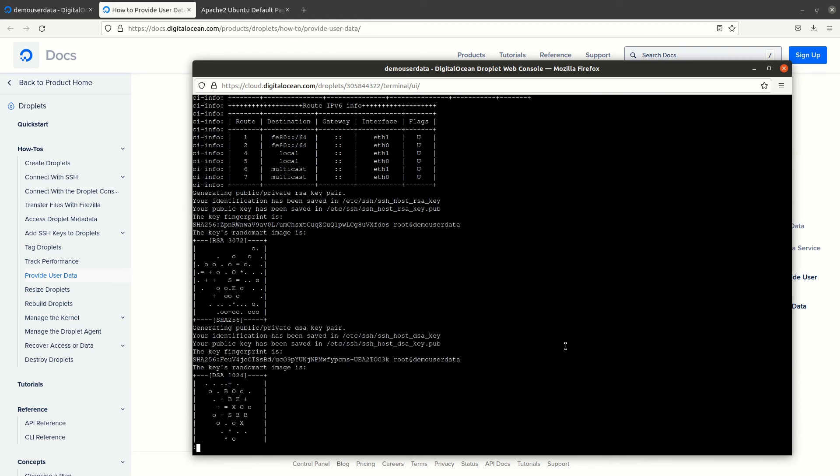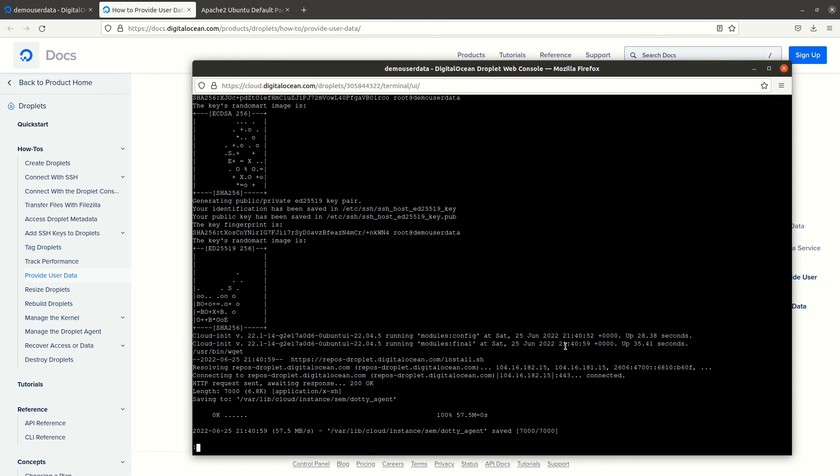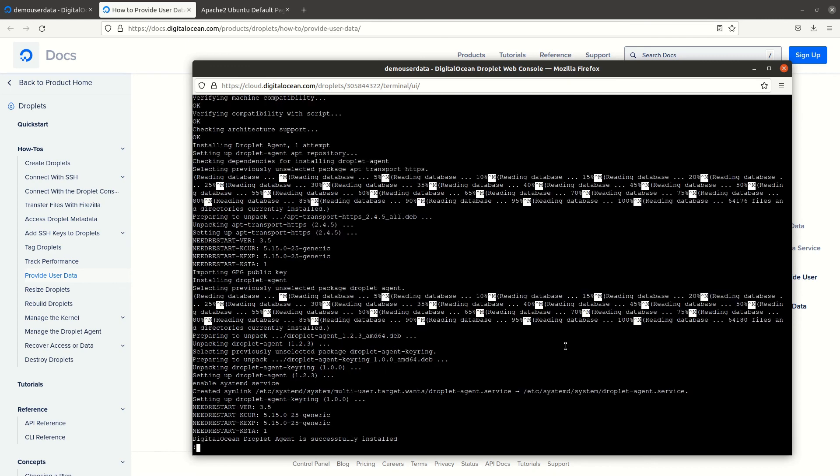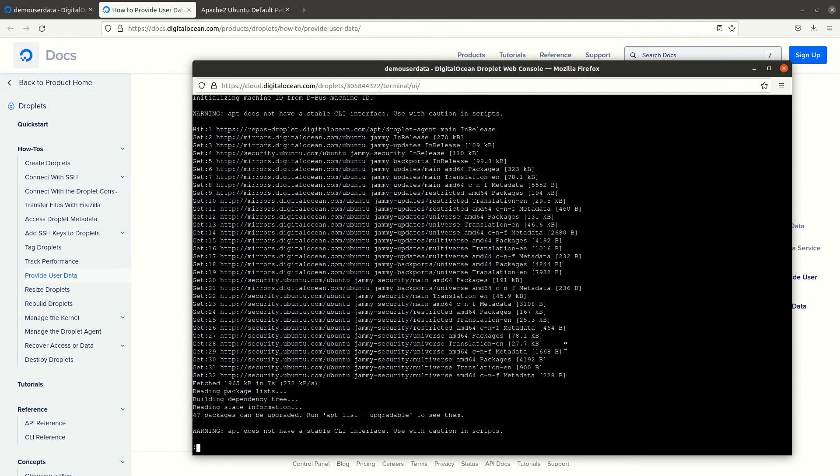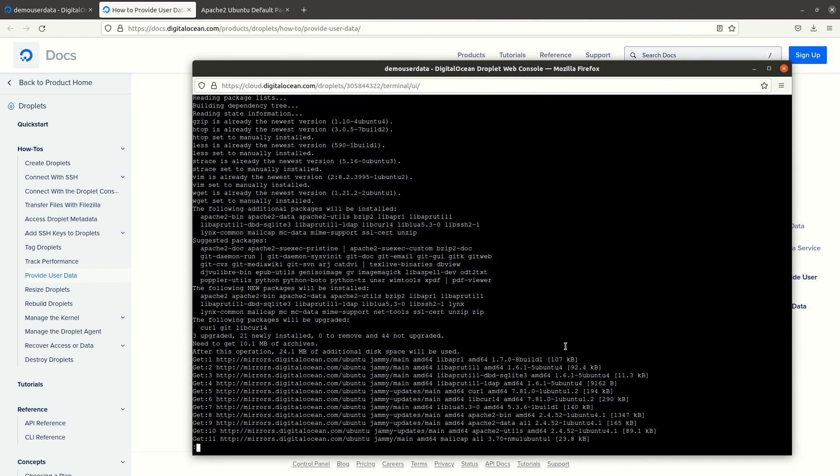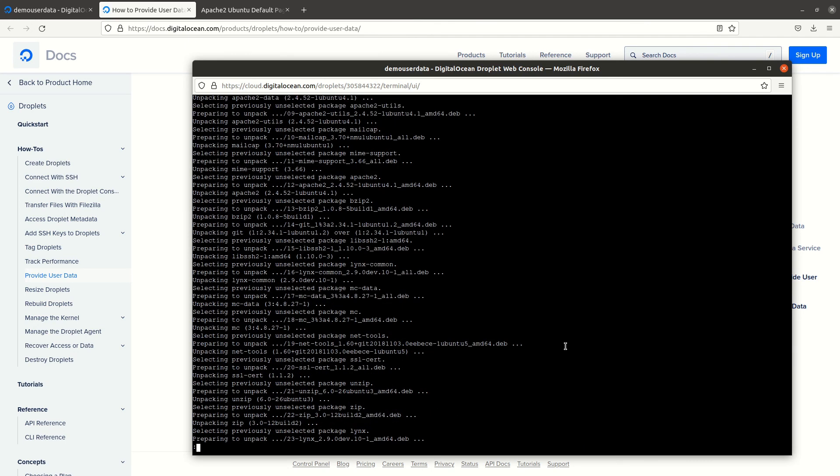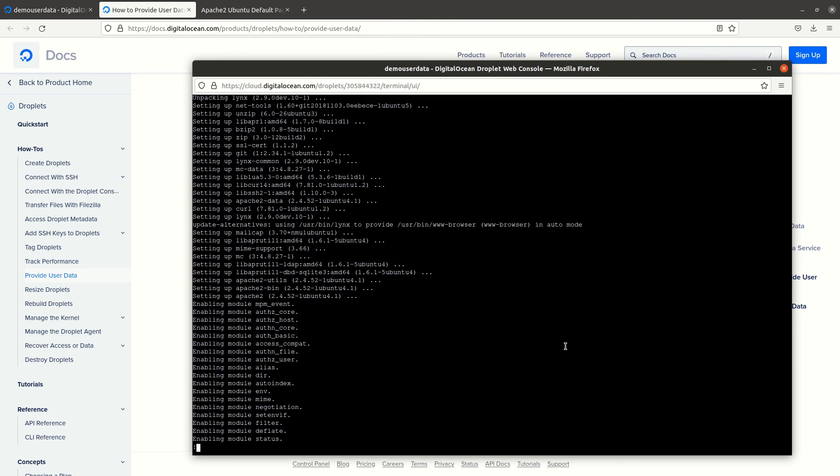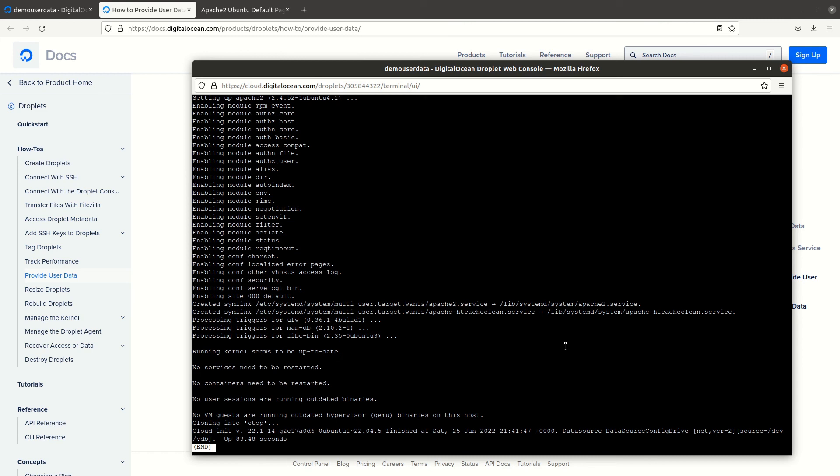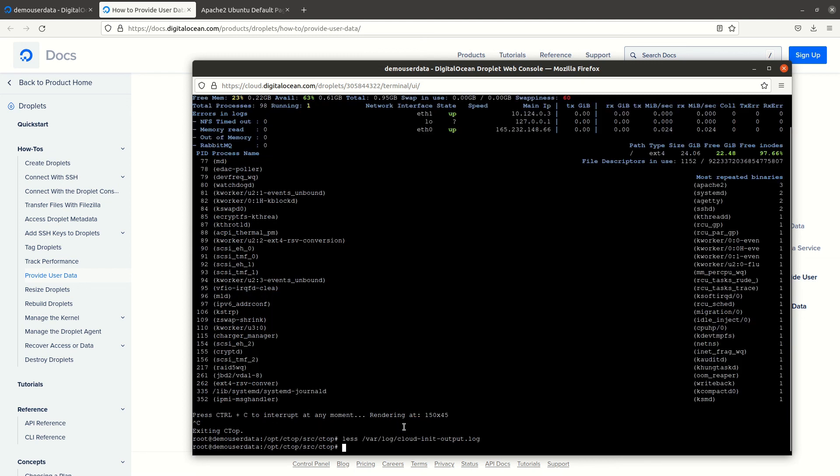That's the log of cloud-init showing the commands that I requested to install. Here is the cloning into Setup. You see it's very straightforward and it allows you to automate deployments.